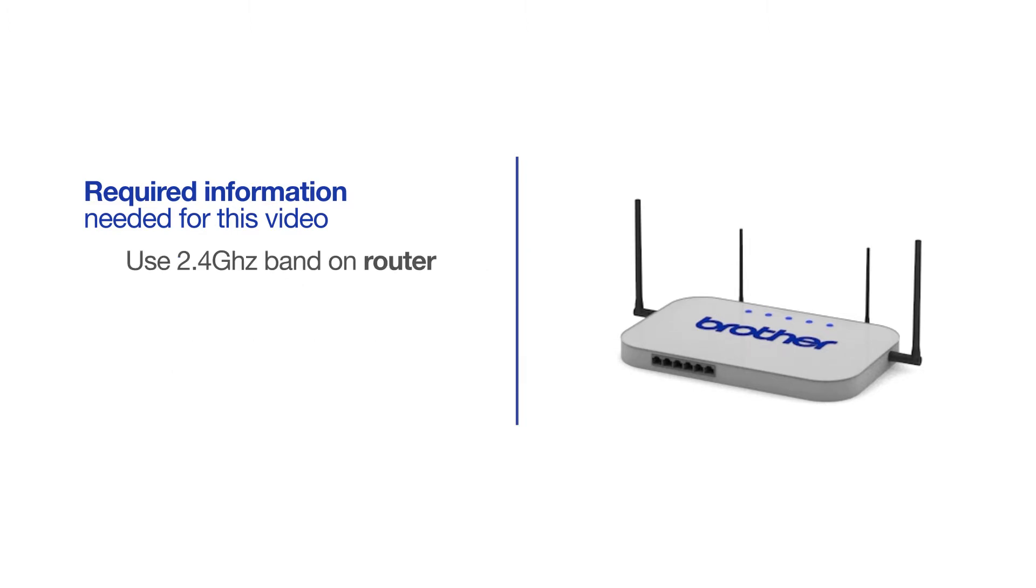If you're using a dual band router, make sure your Chromebook is connected to the 2.4 GHz band. If you're connected to the 5 GHz band, the Brother printer will not be discovered. Follow the link on the screen for more information about your Brother device and dual band routers.